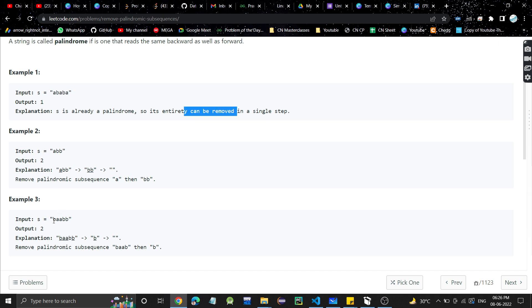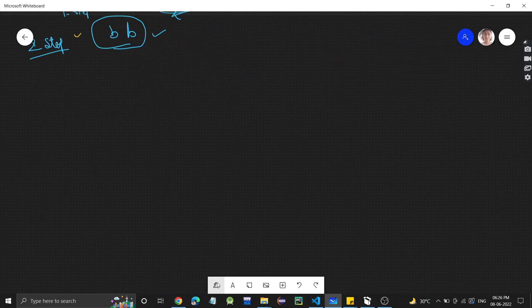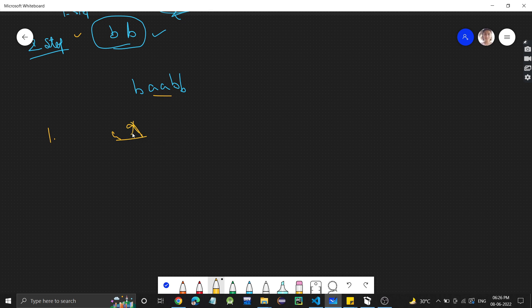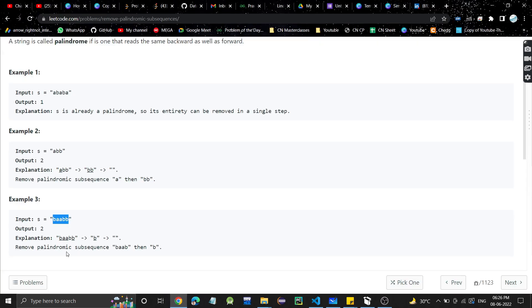Now consider the test case B, A, A, B, B. This is where the two-step approach comes into picture. In the first step, I take all the A's as a subsequence and remove them. So we are left with B, B, B. Then in the second step, we take all the B's and remove them. At the end of the second step, we get the empty string. So two steps are needed.